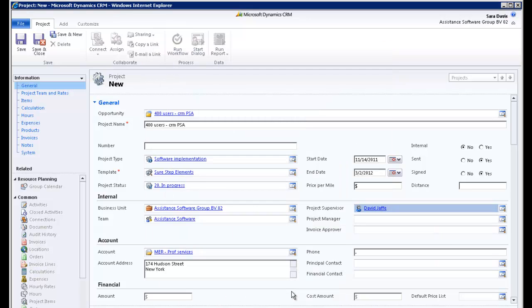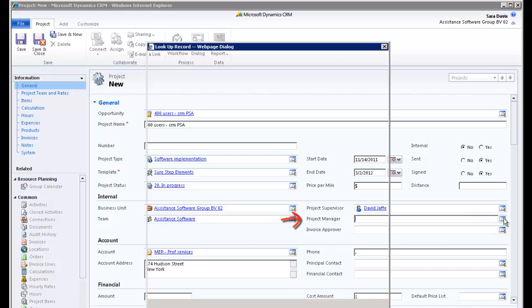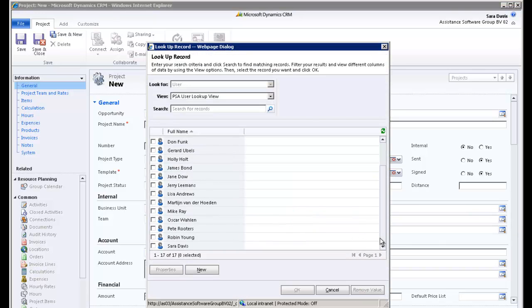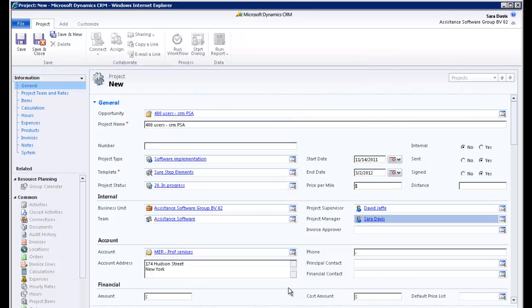If you have set up your organization with project management approval, you will need to assign a project manager here. This person will be responsible for approving the hours and expenses of the project. Consequently, you will need to give the individual specific rights and set his or her PSA user accordingly.